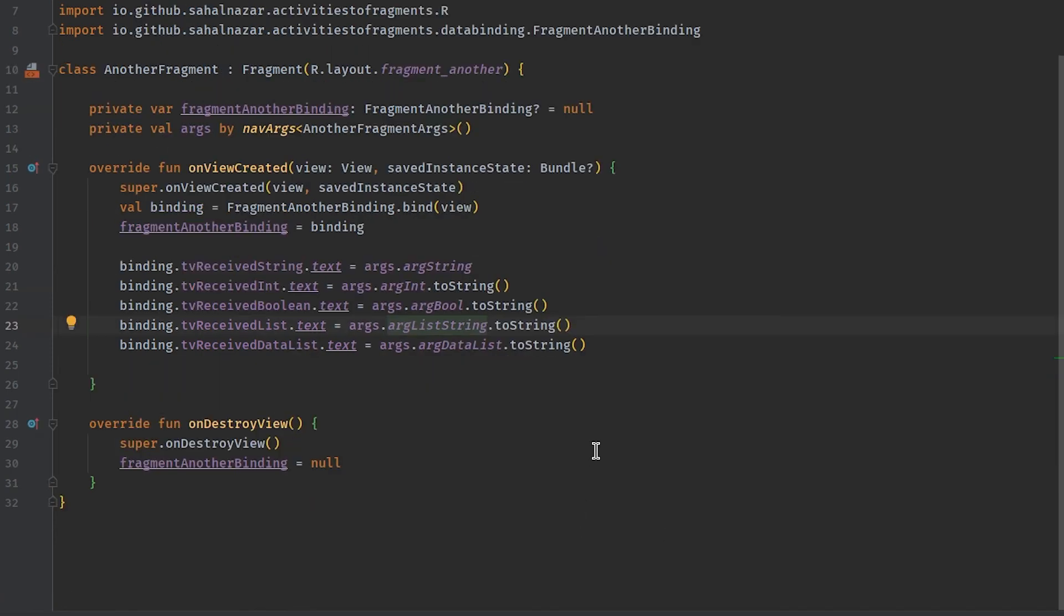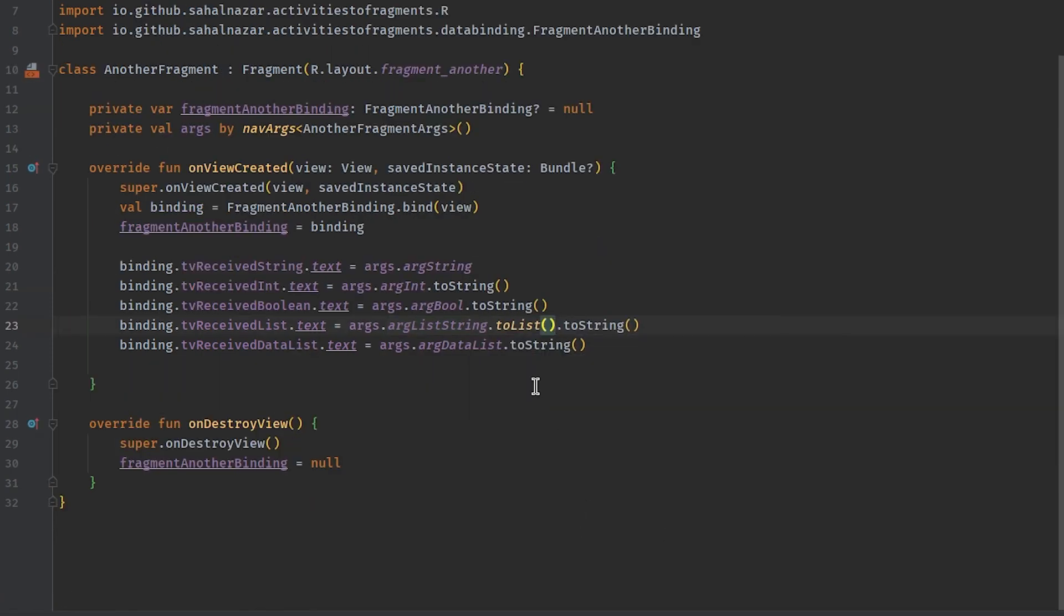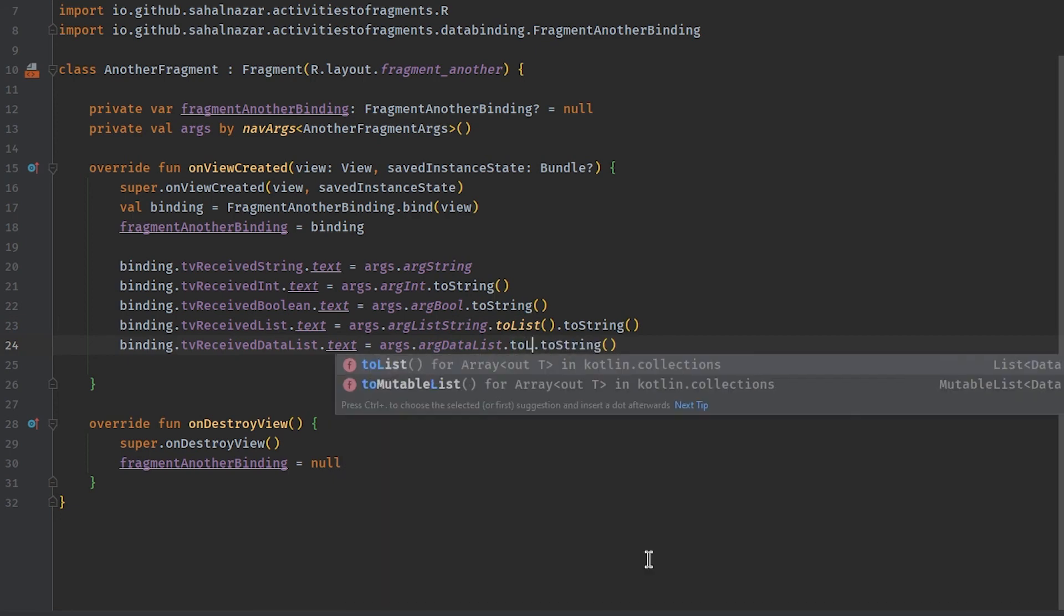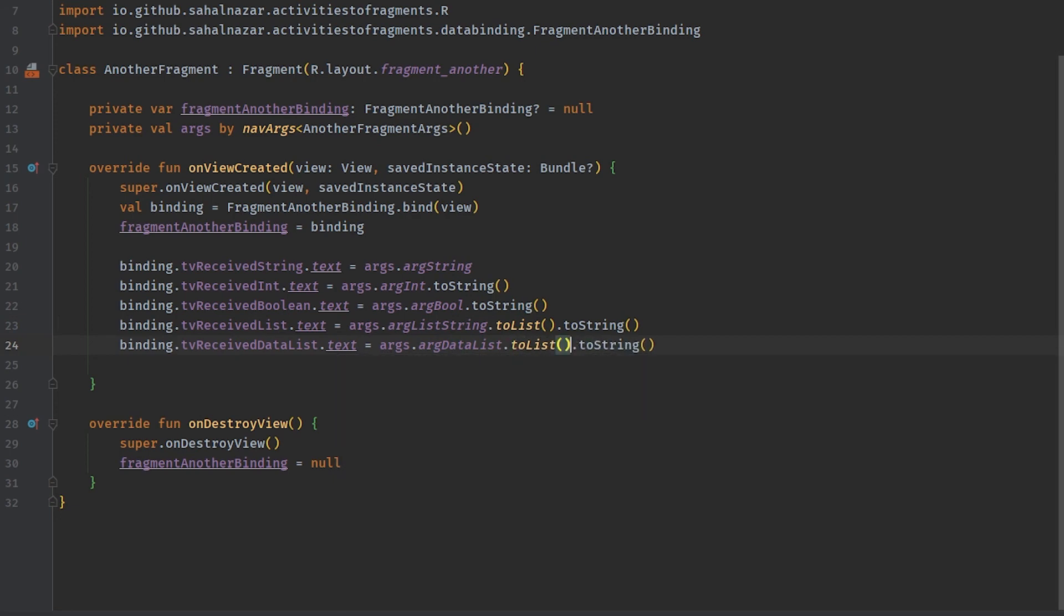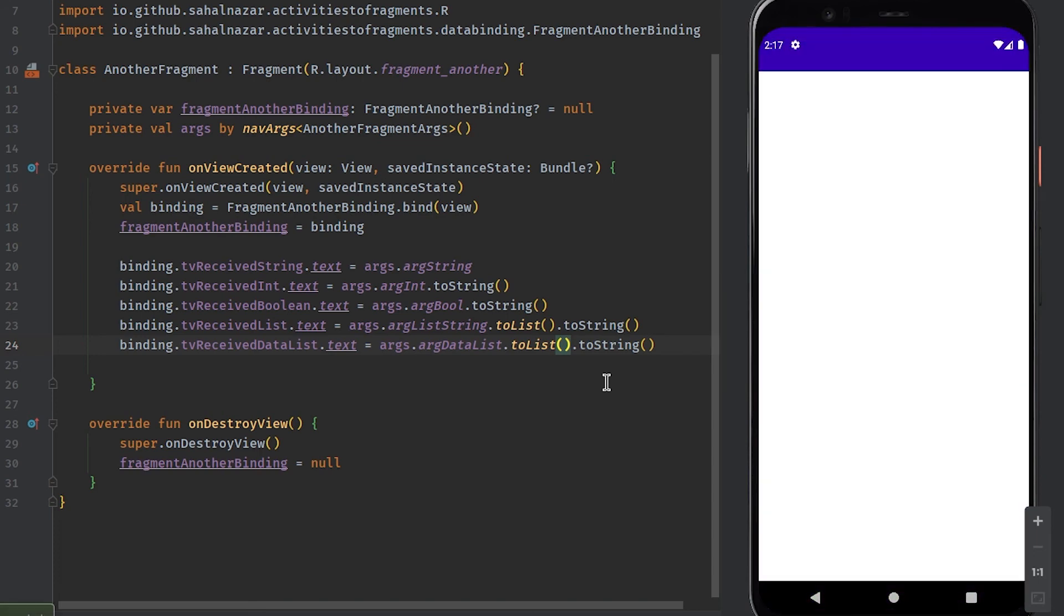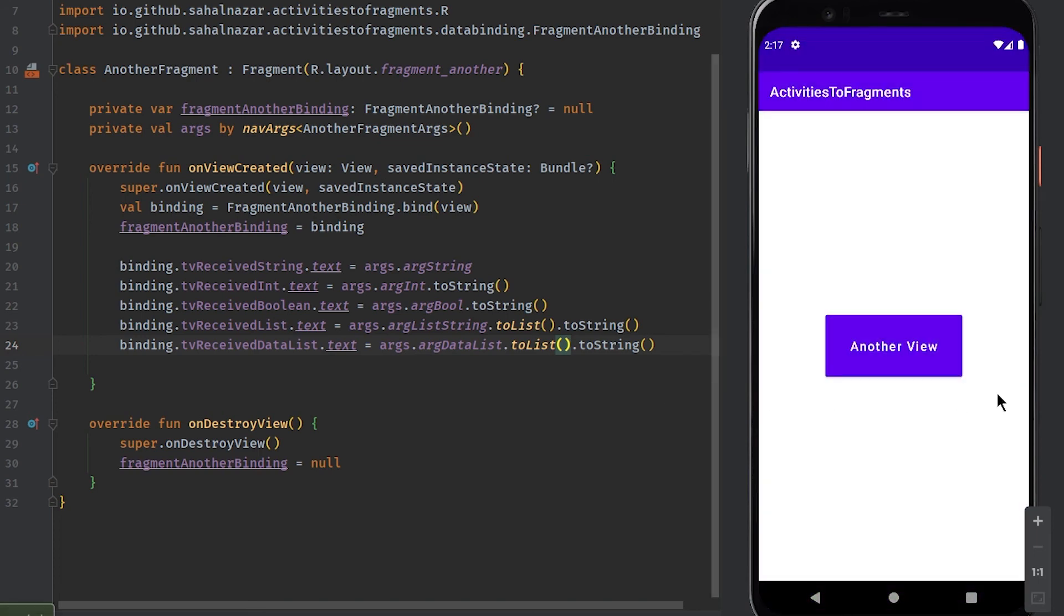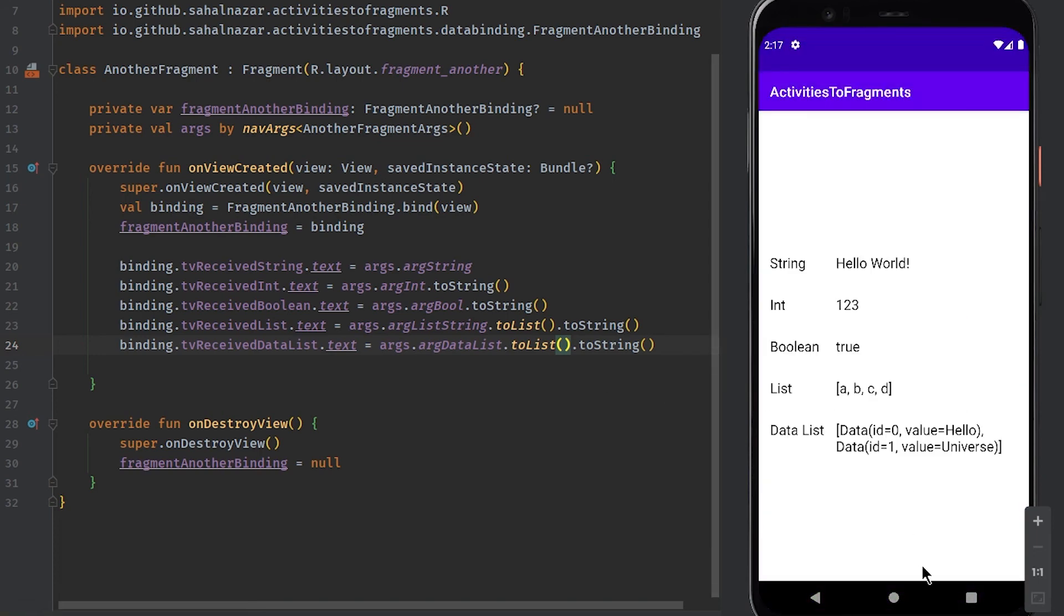For arrays we are converting them back to list. Now let's run it. Okay it works. We can see the data we are sending from here in another fragment.